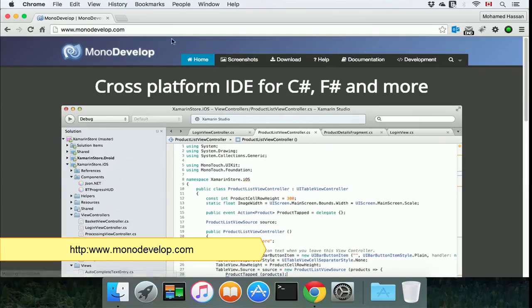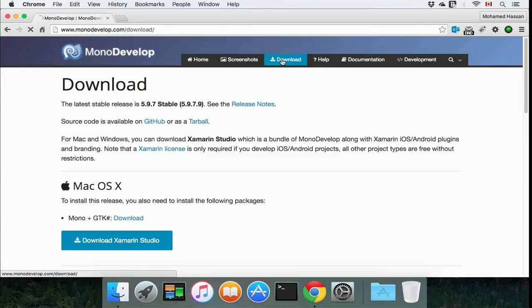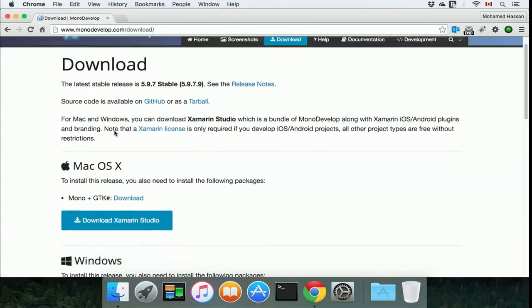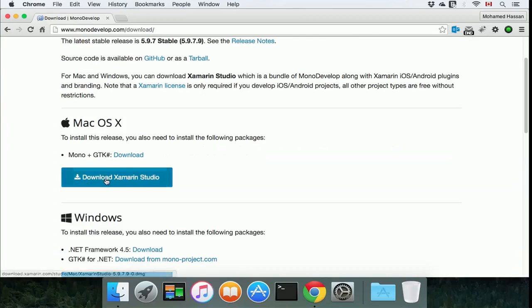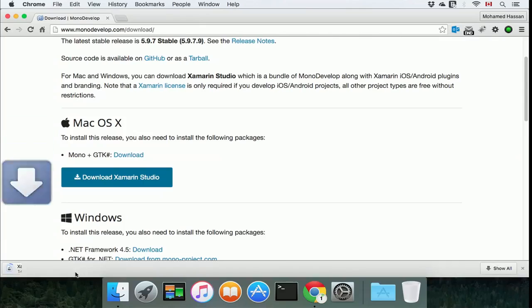.com. Click download, then under Mac OS X click download Xamarin Studio.